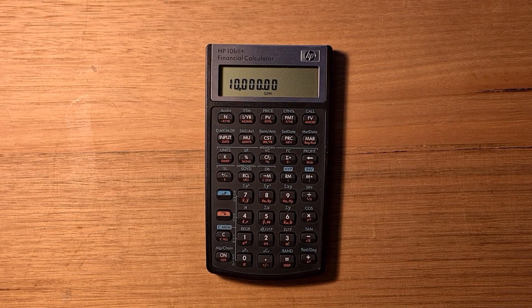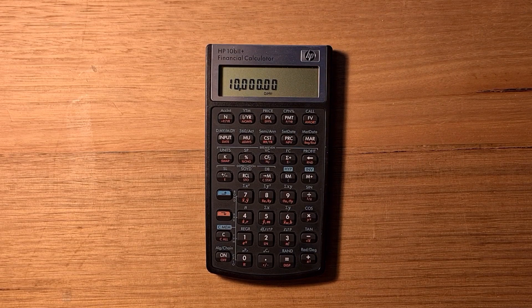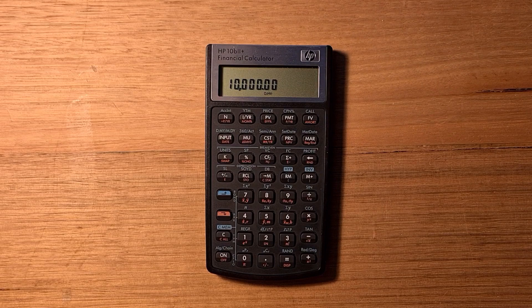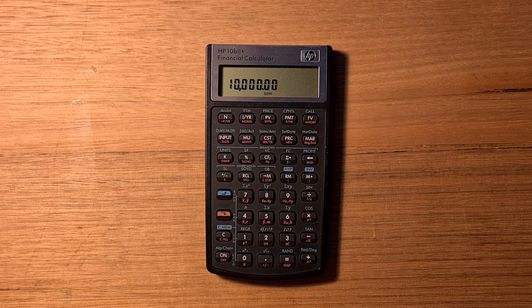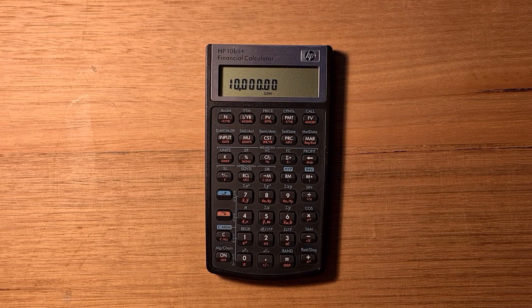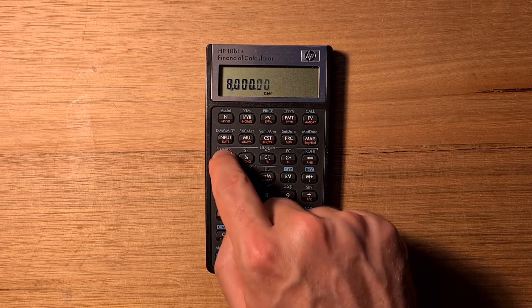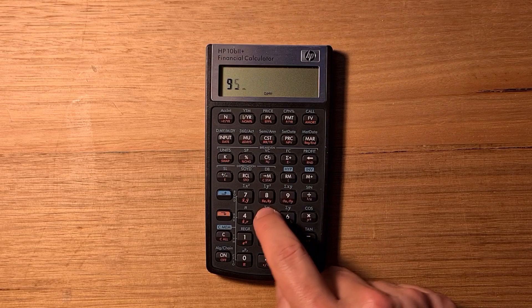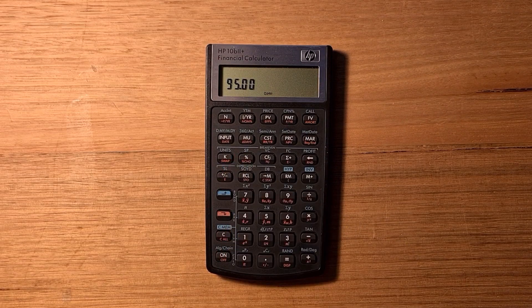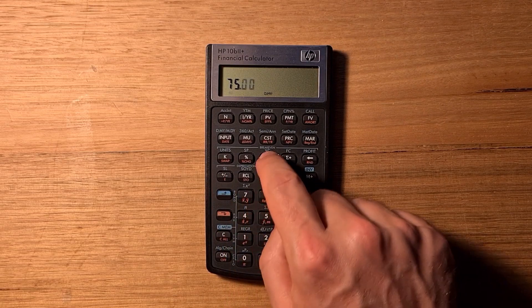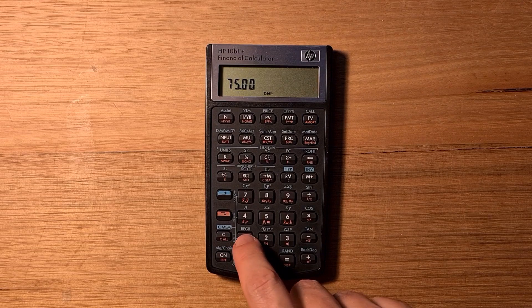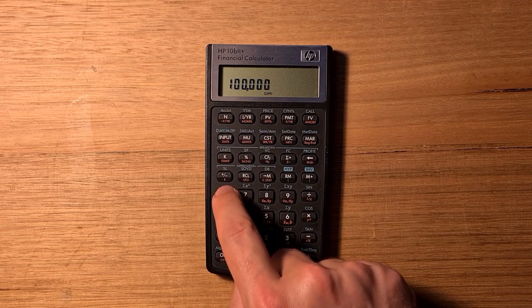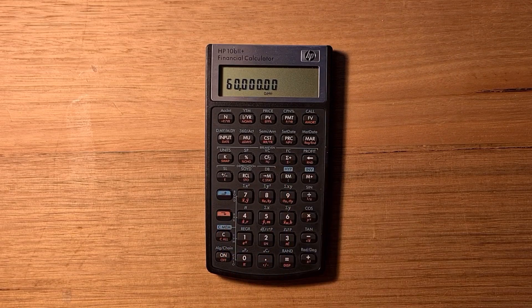The calculator also supports break even functionality, which uses the blue shifted versions of the third row of keys. You can enter any four values and solve for a fifth. Say if we were buying and selling 8,000 product units at $95, we can enter 8,000 in our units value, then 95 as our sale price. Say each product costs us $75, we can enter that as our variable cost. Say there's a one-off setup cost of $100,000, we can enter that as a fixed cost. Now we can solve for profit.